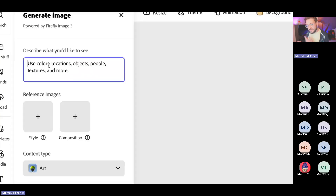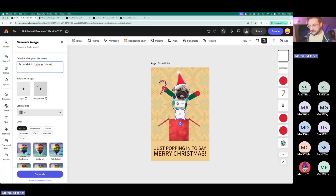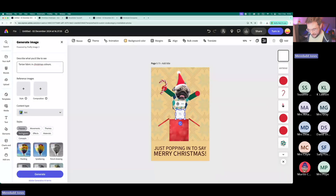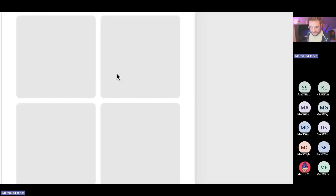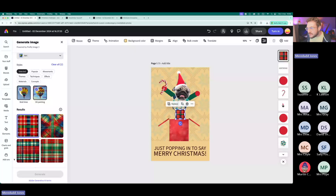Click Generate Image, choose the size for the new image, and paste in whatever you want. For example: 'a tartan fabric in Christmas colours.' You can choose whether you want it to look like a photo or a piece of art, using different techniques. Click Generate and it gives you four results based on that prompt. So if they've been creating characters, you could generate a character instead of using that crazy dog, and then bring it into your design.